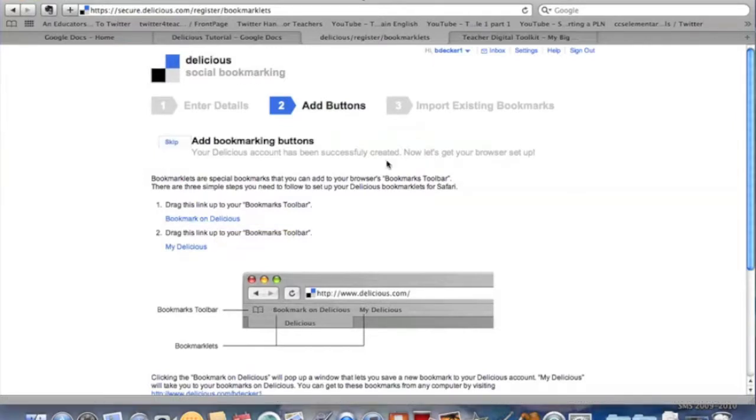These are going to be very important because most of your other bookmarks will just go on Delicious, so this will get you to that spot.